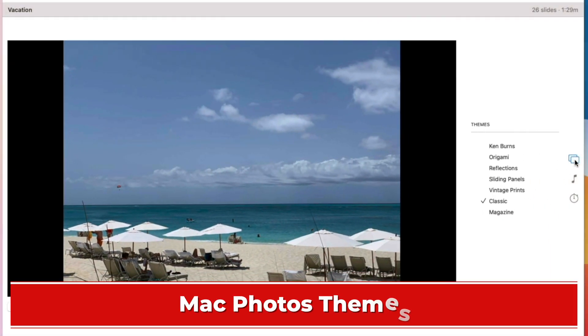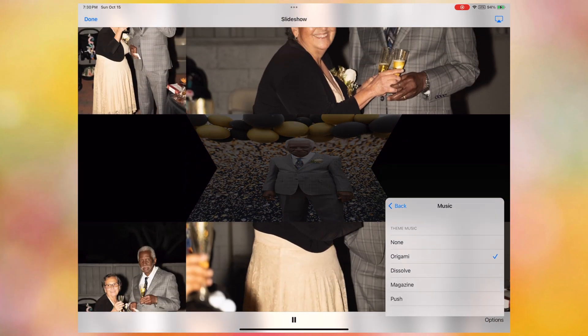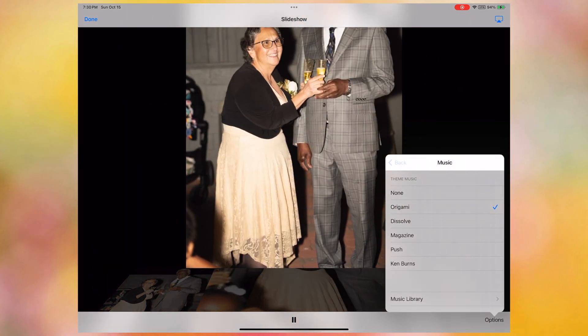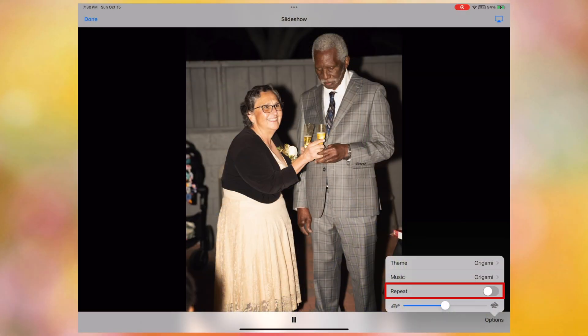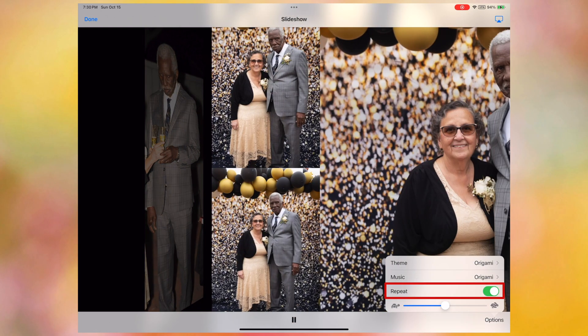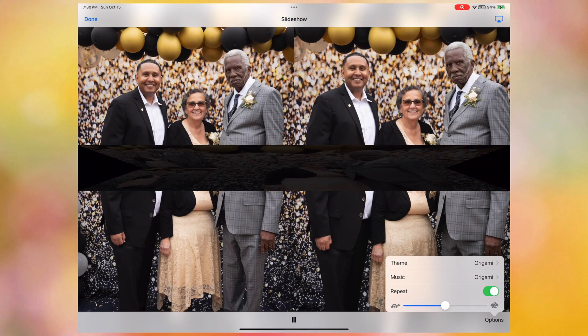Four of these five themes are still available in the Mac version of the Photos app today, along with a few others. The next option was Music, which let you see music related to the different themes, or music from your music library — not including any tracks from Apple's streaming service. The next feature was Repeat, which allowed you to toggle whether a slideshow would play in a loop. And after that was a turtle and rabbit slider that let you set how fast your slides advanced.